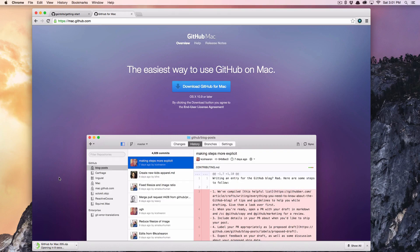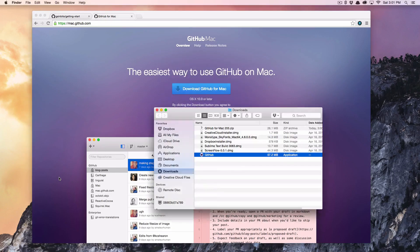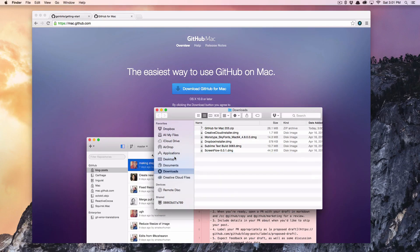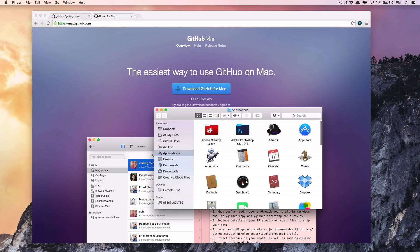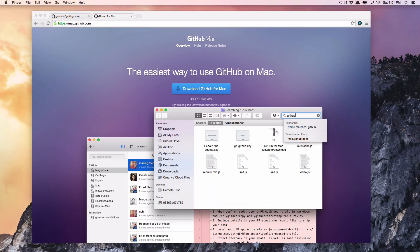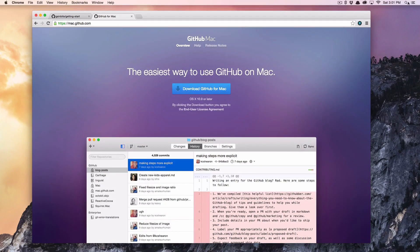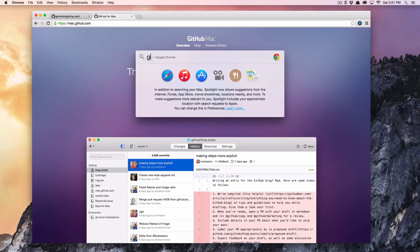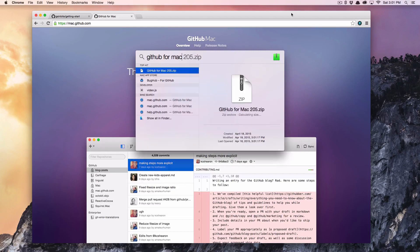Over time you may want to use all the functionality that git can provide, but to start you need as much help as possible just getting started.